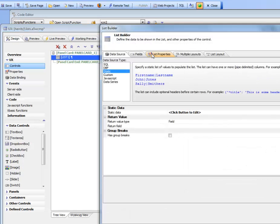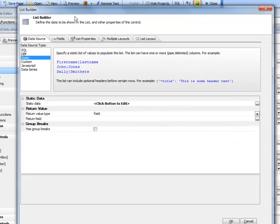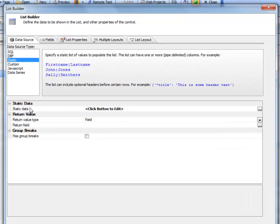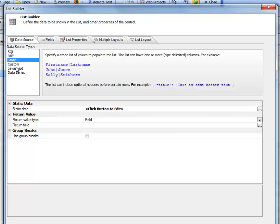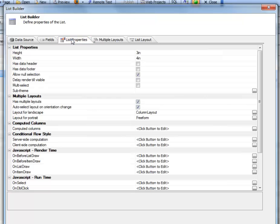But of course, the list could be arbitrarily complex, based on DBF or SQL or custom data series, etc.